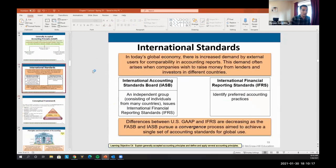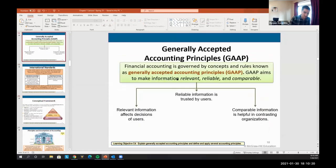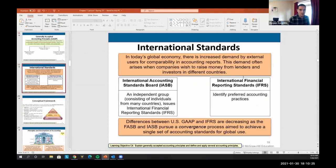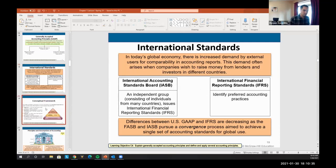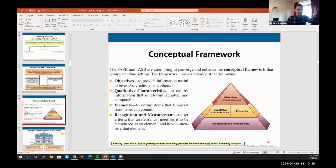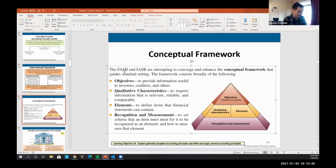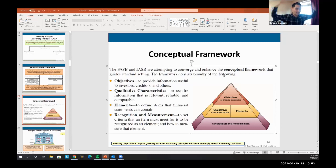Make sure you know what GAAP is, that it's related to relevant, reliable, and comparable information, and that there are also international standards set by the International Accounting Standards Board. Both the FASB — Financial Accounting Standards Board (U.S.) — and the IASB (international) are building conceptual frameworks to set accounting standards.